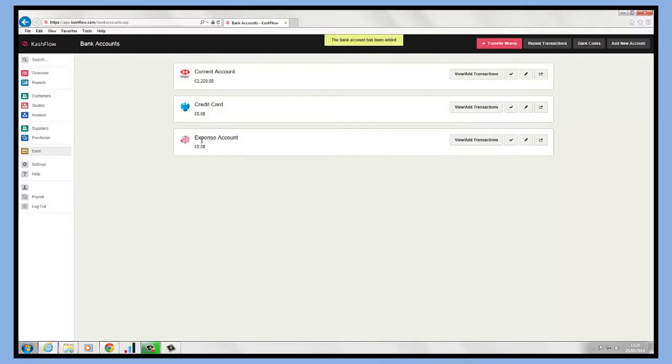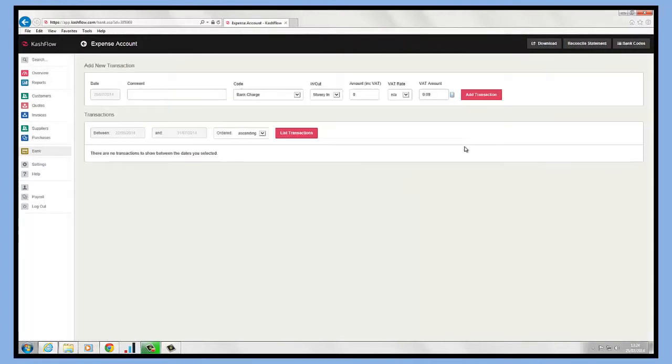All we need to do then to record our expenses is click on the view and add transaction option on the right hand side. It's just a case of keying in new transactions as you have them.